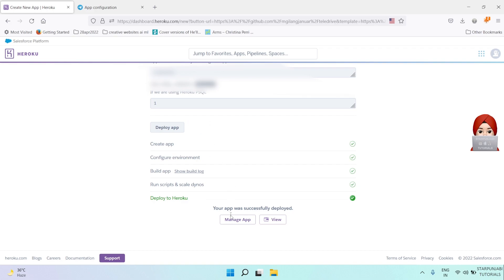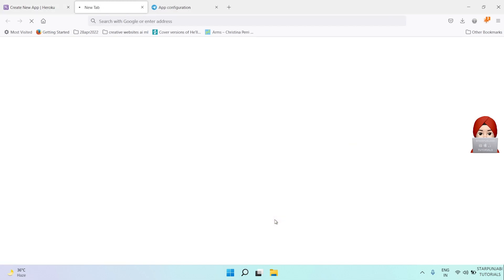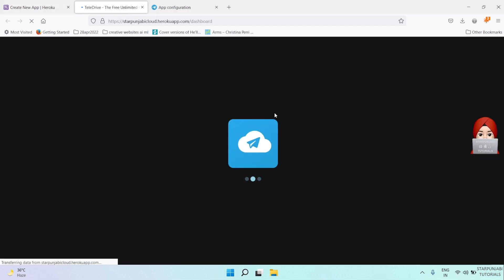Your app is deployed. After that, click on view button. It will open your application.